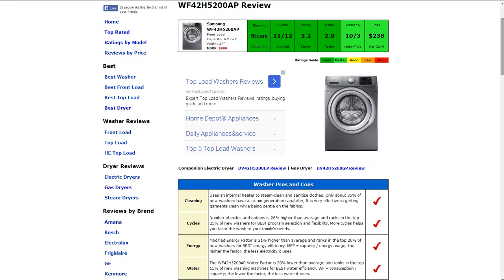Cycles and options: it has 11 cycles, 12 options. That's about 28% higher than average and that earns it a best rating for that category.